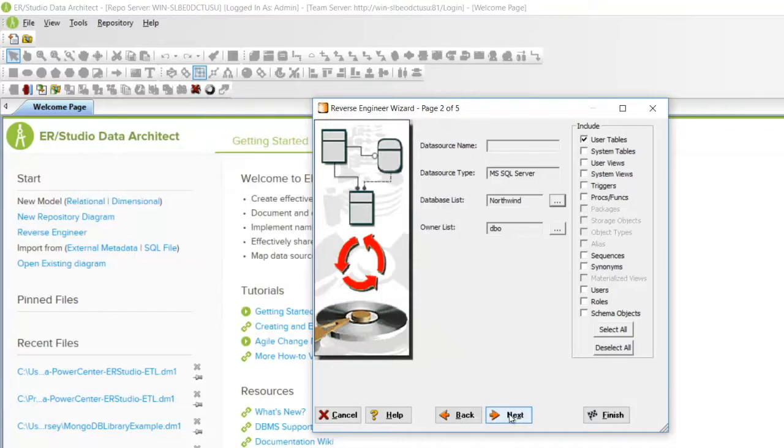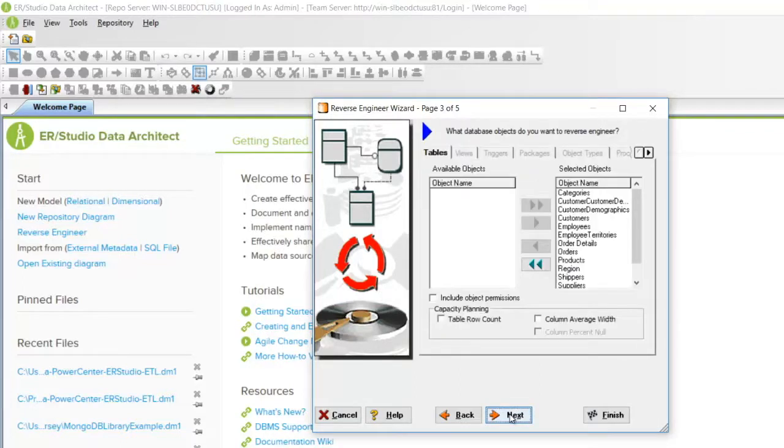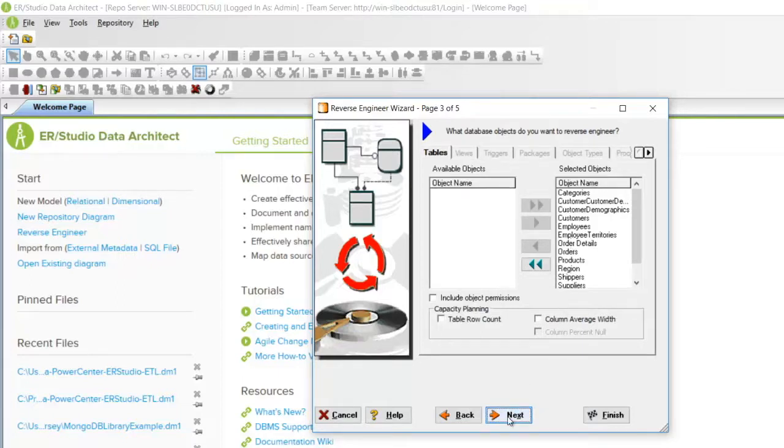When finished, click Next. The next screen shows exactly what objects will be included in the model. Click Next.